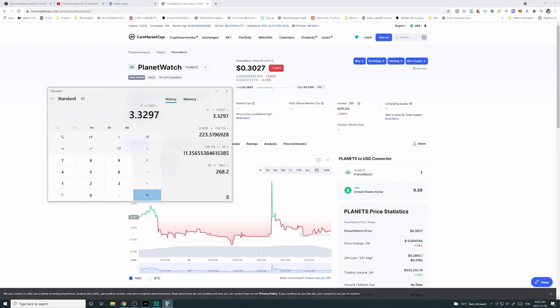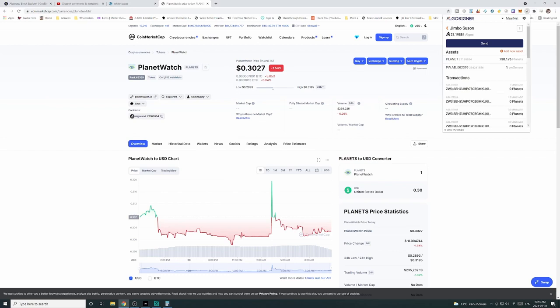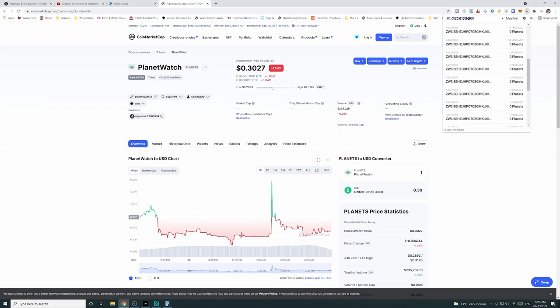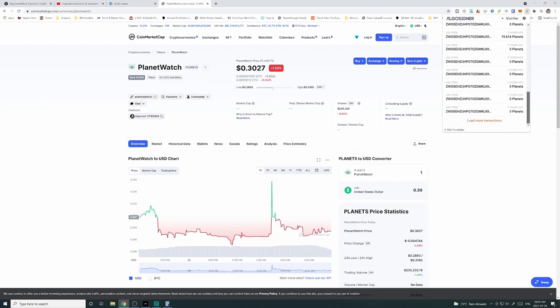But remember, sometimes I do get 20, 19. Like say, for example, today. I'll show you what I got for today. So this is how much I got, 19 planets.